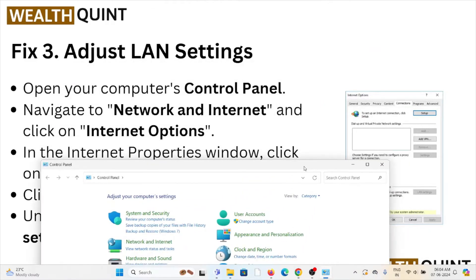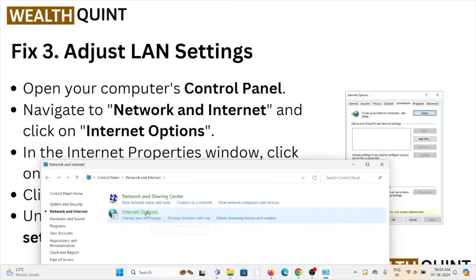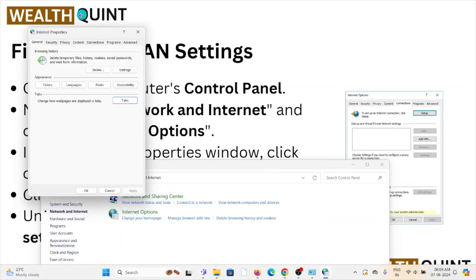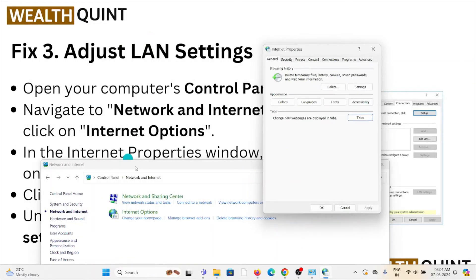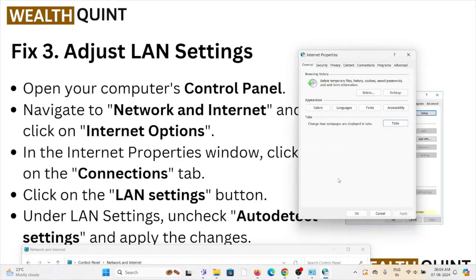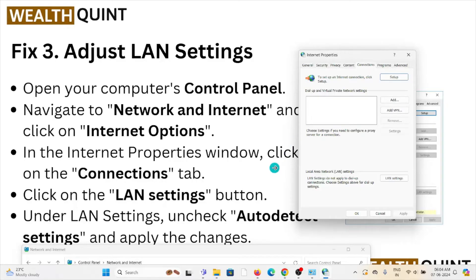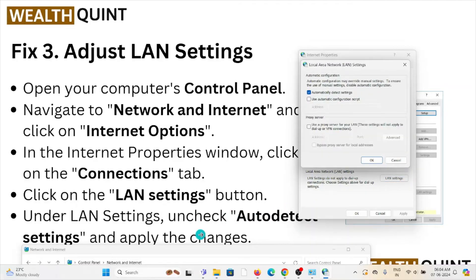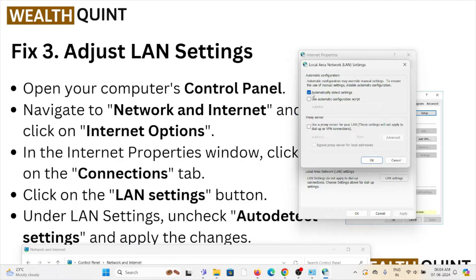Fix number three: adjust the LAN settings. Open your computer's Control Panel, navigate to Network and Internet, and click on Internet Options. In the Internet Properties window, click on the Connections tab, then click on the LAN Settings button. Under LAN Settings, uncheck 'Automatically detect settings'.